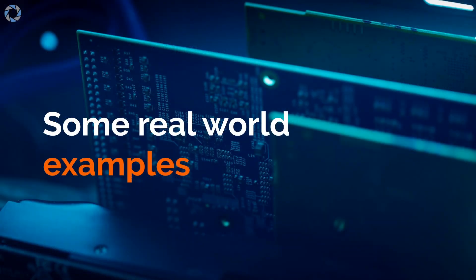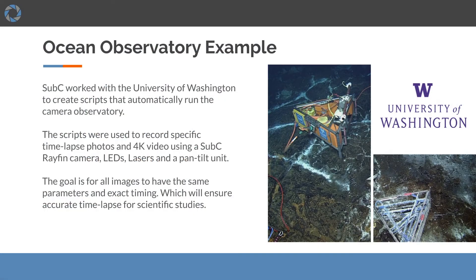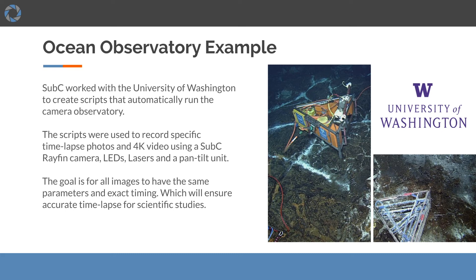And now I will give some real world examples. Subsea has worked with the University of Washington to create scripts that automatically run the camera observatory node. The scripts were used to record specific time-lapse photos and 4K video using subsea cameras, LEDs, lasers, and a pan-tilt unit. The goal is for all of the images to have the same parameters and exact same timing, which they'll use for accurate time-lapse for scientific studies.